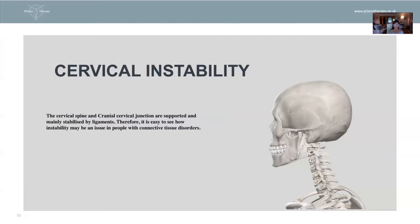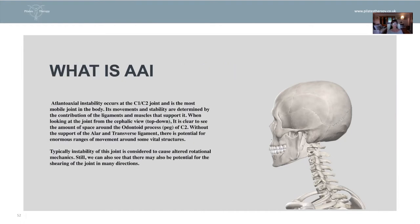We're looking at cervical instability and we're only looking at one particular type of cervical instability. When we think about the cervical spine and the cranial cervical junction, it is very mobile and very much supported and stabilized by ligaments, so it's very easy to see how somebody with a connective tissue disorder may have instability in this area. We're looking at something called AAI — atlanto-axial instability — which occurs at the C1-C2 junction of the cervical spine, and it is known as the most mobile joint in the body.